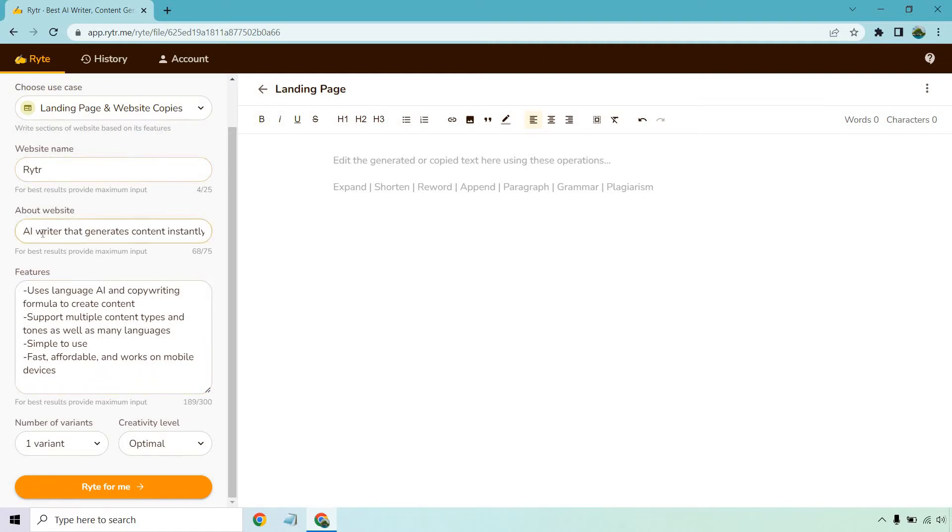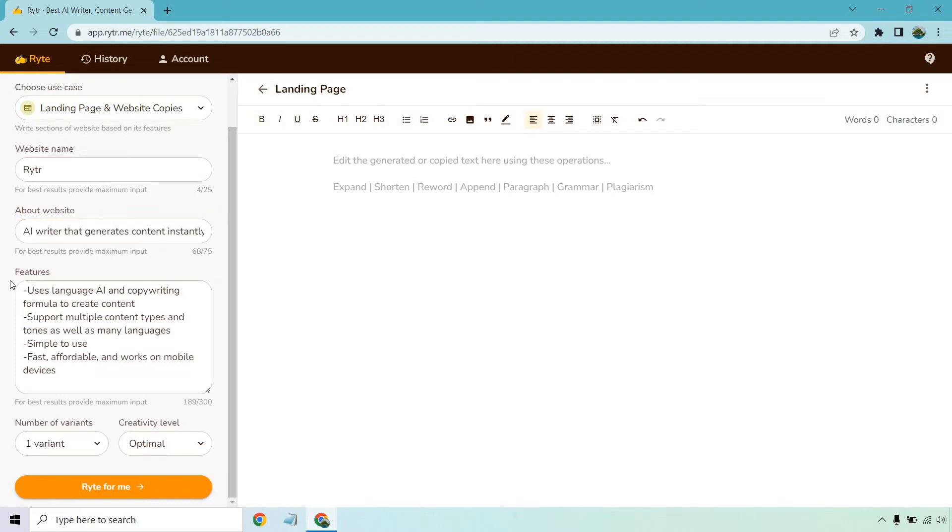So we have Writer, AI Writer that generates content instantly for your marketing needs. Now the features. This is where it's going to work its magic and turn a lot of these features into benefits, because at the end of the day that's what matters the most for the customers. Uses language AI and copywriting formula to create content. Support multiple content types and tones as well as many languages. Simple to use. Fast, affordable, and works on mobile devices.